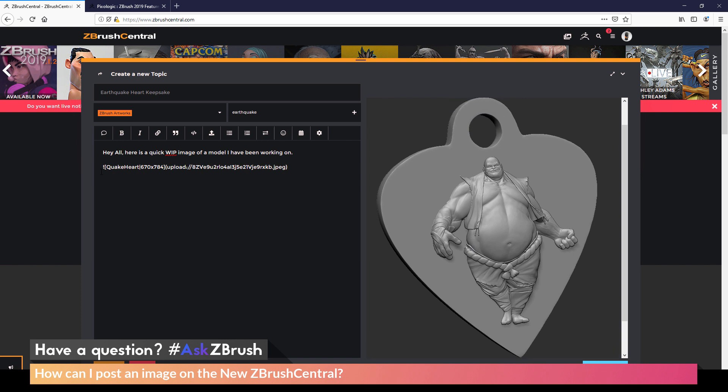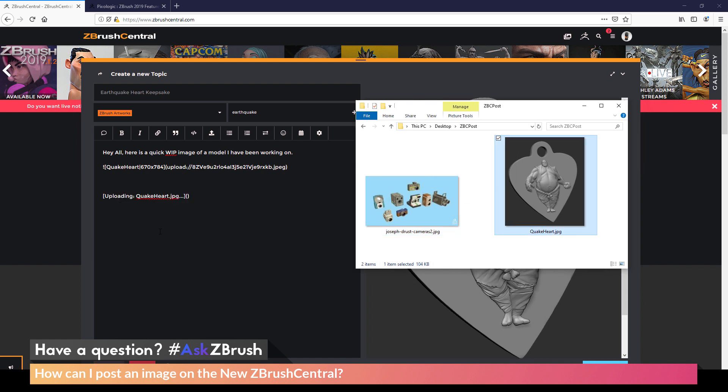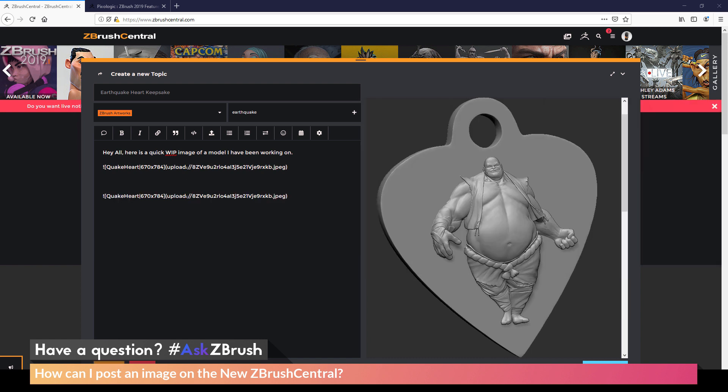Another thing when editing your post is to make sure that you keep this little exclamation point in front of the images. So this little exclamation point right here is part of the required code needed to display the image. So if you're going through and editing your post, make sure that you do not remove that little exclamation point, because that will go through and end up breaking that image. And then you'll need to go back to your desktop and drag that image in to have it re-uploaded and reposted.